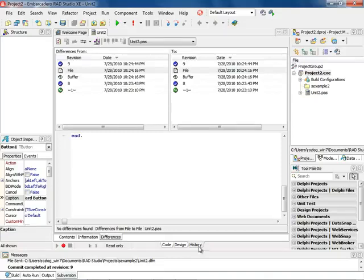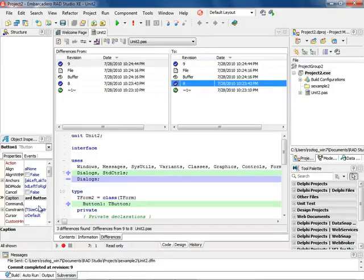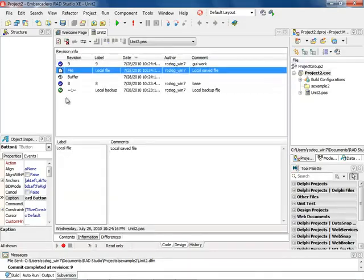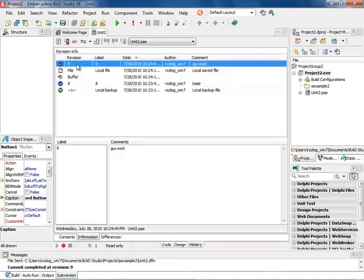Now let's look at the history and see what happened. I have version 9 and version 8, and by clicking on each I can see the differences between them. I can revert back or go forward. Clicking on version 8 shows it's the base project, and version 9 shows the GUI work. I have full interaction from inside the environment.